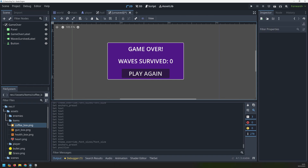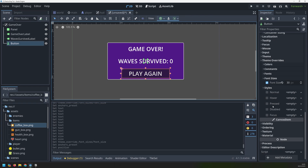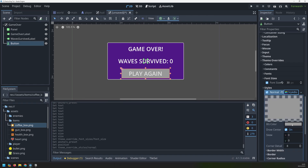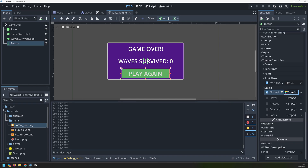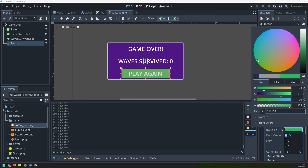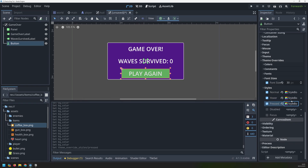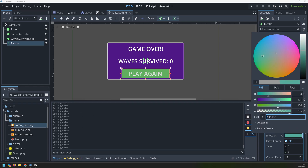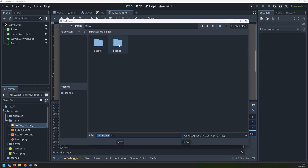The button needs to be customized a little bit more, so we need to change its style. We've got more options than with the panel - normal, hovered, pressed, disabled, and focus. I'm just going to do the first three. We'll create a style box flat and pick a greenish color - that's what the button normally looks like. Then add a second one for when you're hovering the mouse over the button, making it a little bit darker green. And the last one is when it's being clicked - the pressed style - maybe just a little more blue. Okay, something like that.